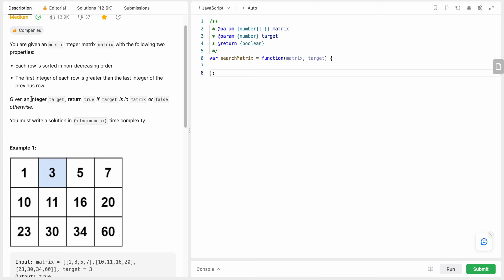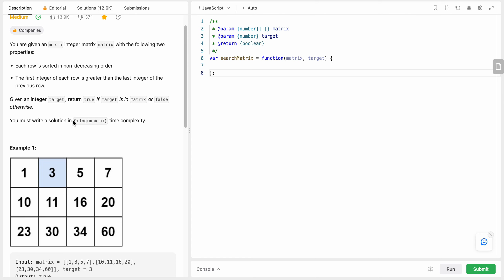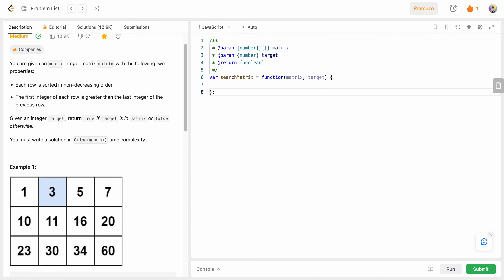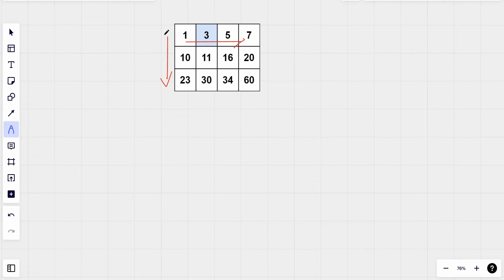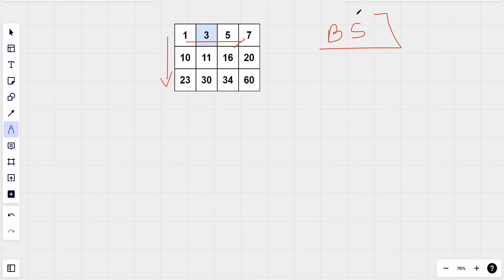We need to find a given integer target and return true if it exists in the matrix, or false otherwise, and solve it in logarithmic time complexity. Since the matrix is sorted across both rows and columns and we need O(log) time, we know we need to use binary search.